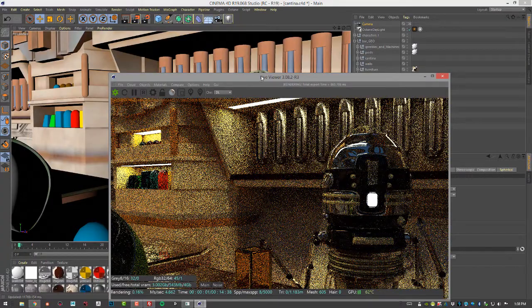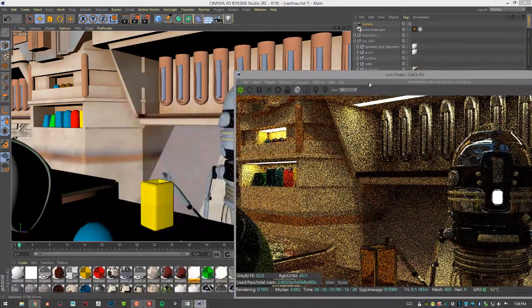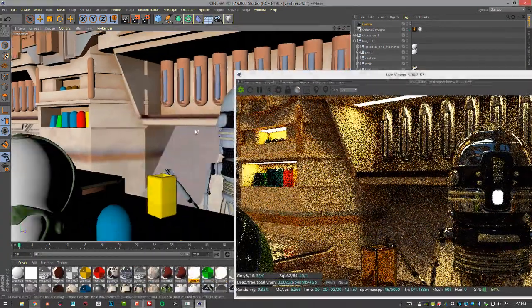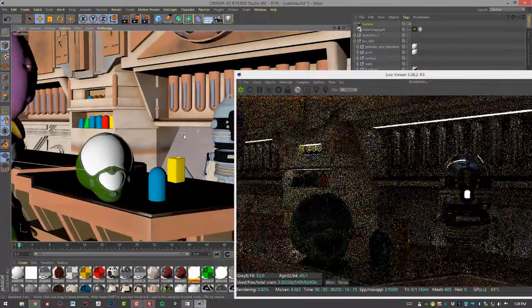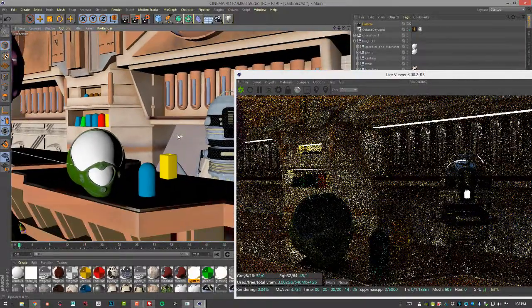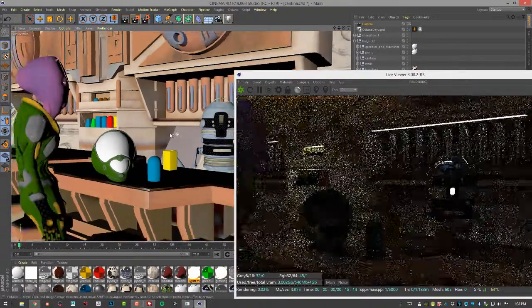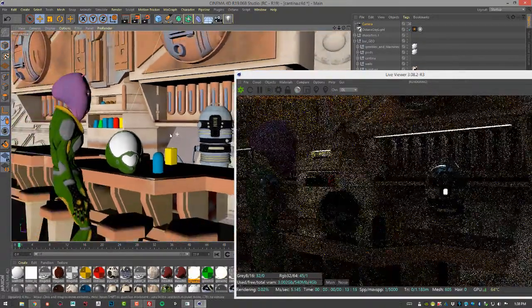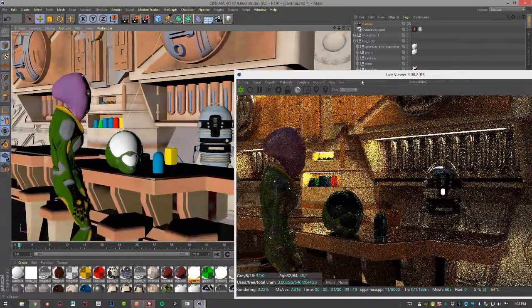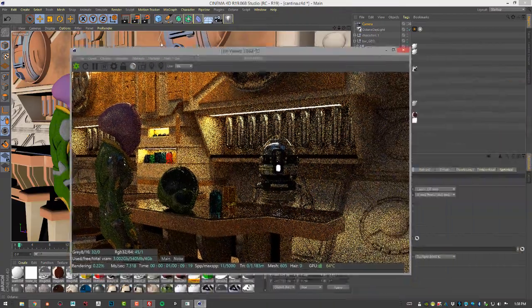So we kind of zoomed in on the robot here. Let's zoom out just a little bit. Maybe something like that.